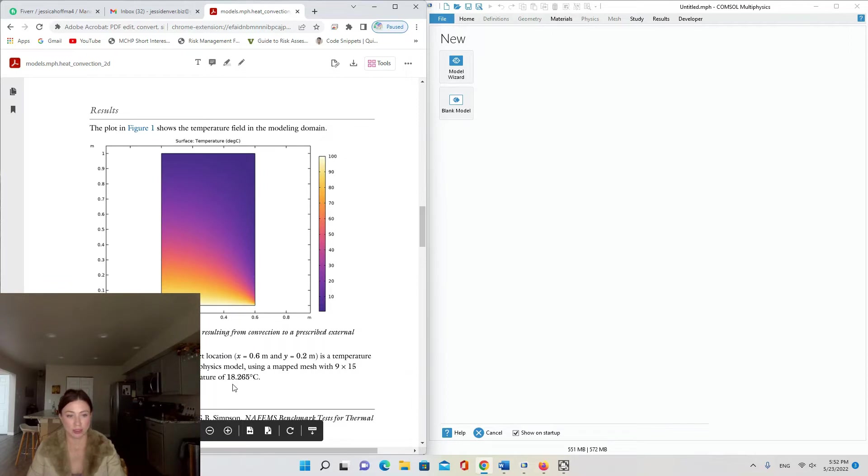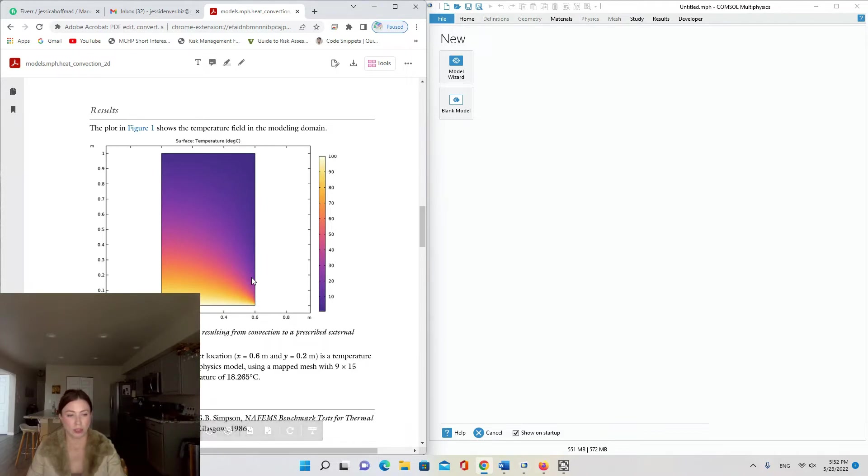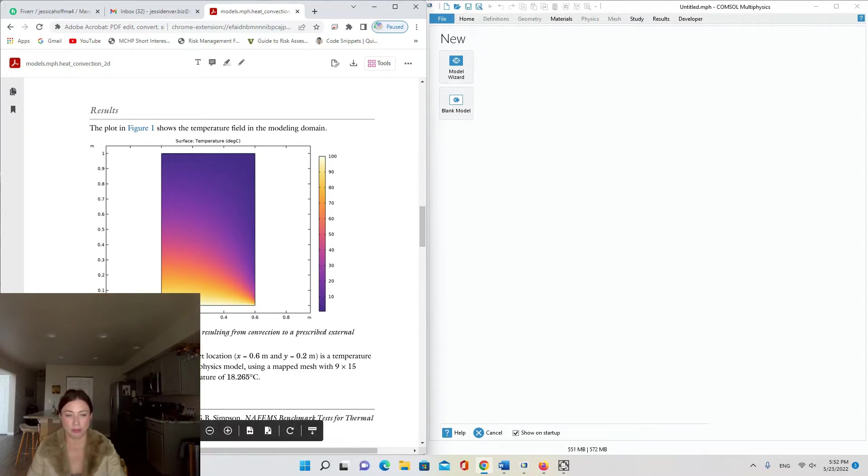The benchmark result for the target location x equals 0.6 and y equals 0.2, which is right here, is a temperature of 18.25 degrees Celsius. COMSOL Multiphysics model using a mapped mesh with 9 by 15 quadratic elements gives a temperature of 18.265. I guess this is an experimental result and this is the modeled result.